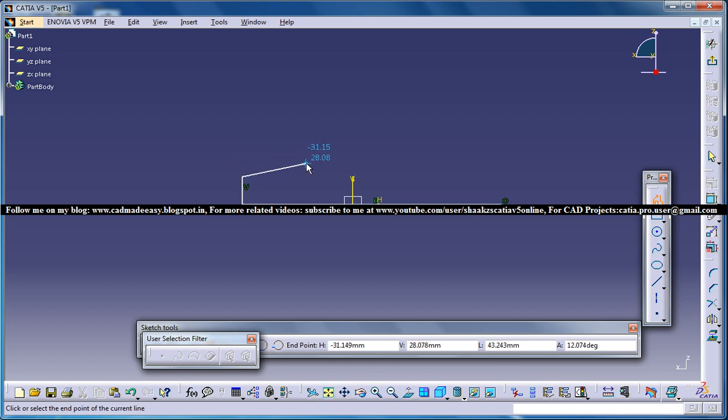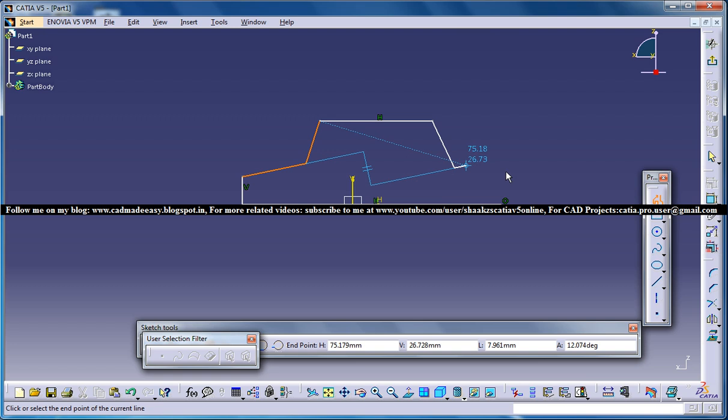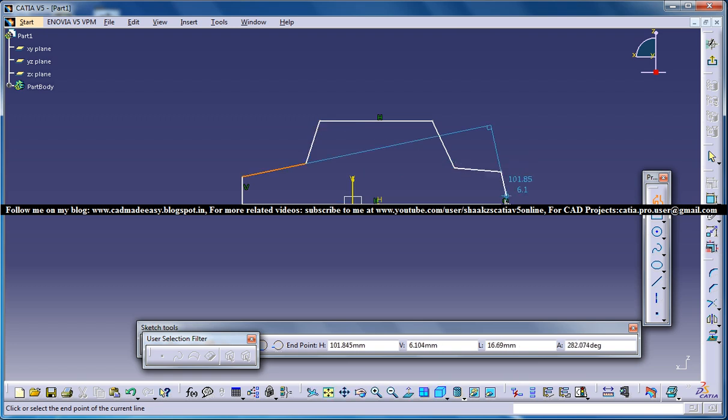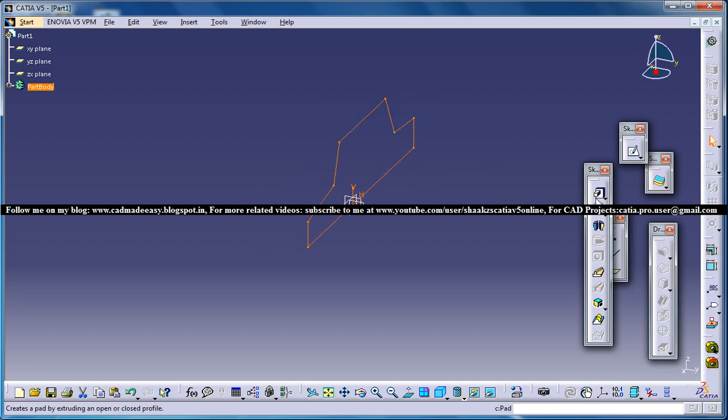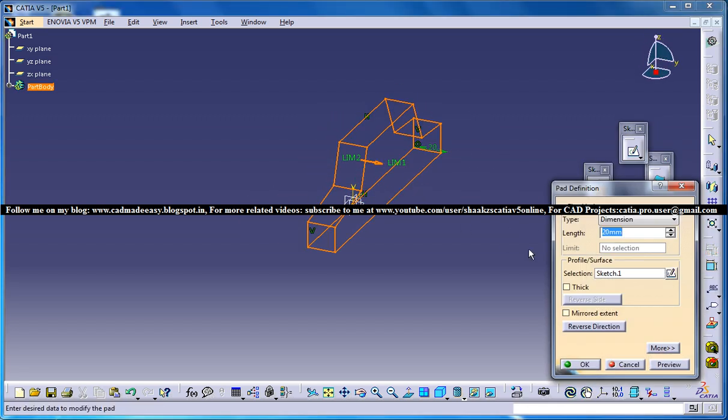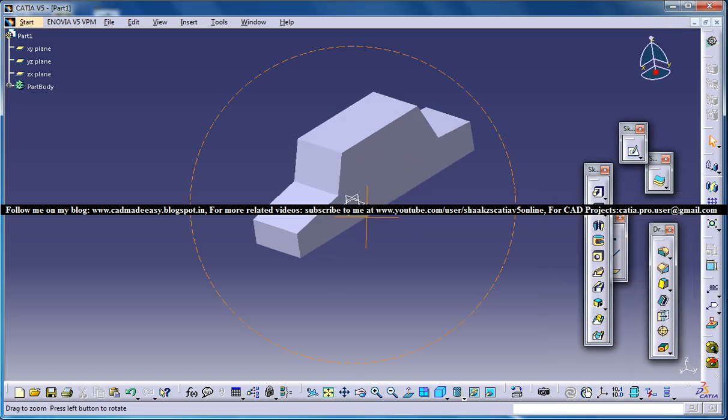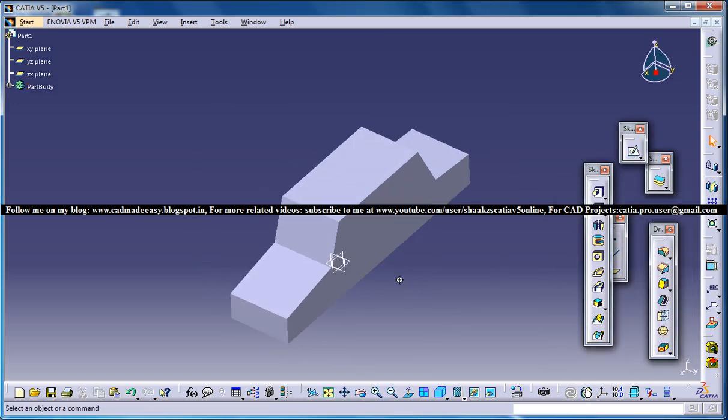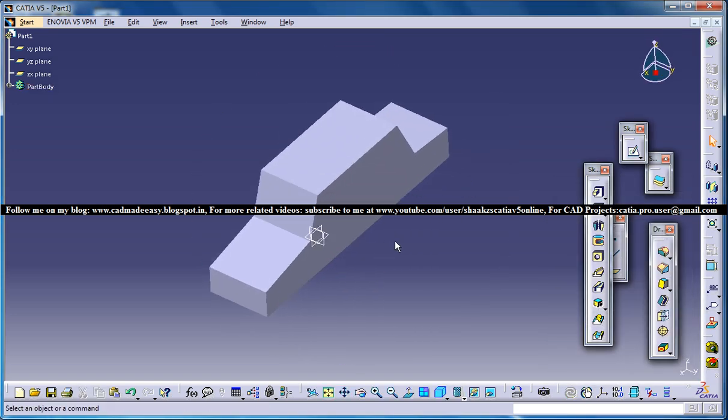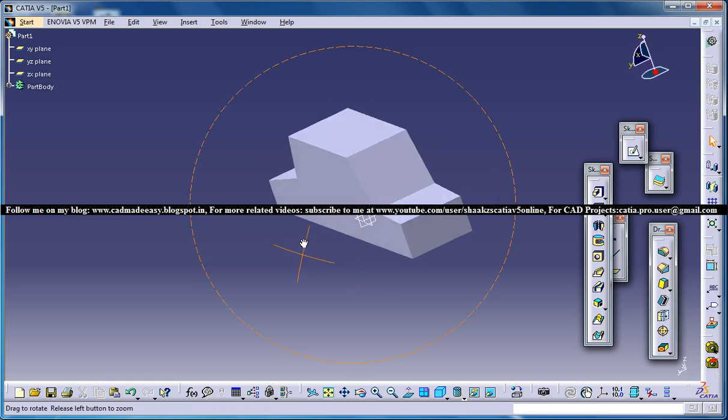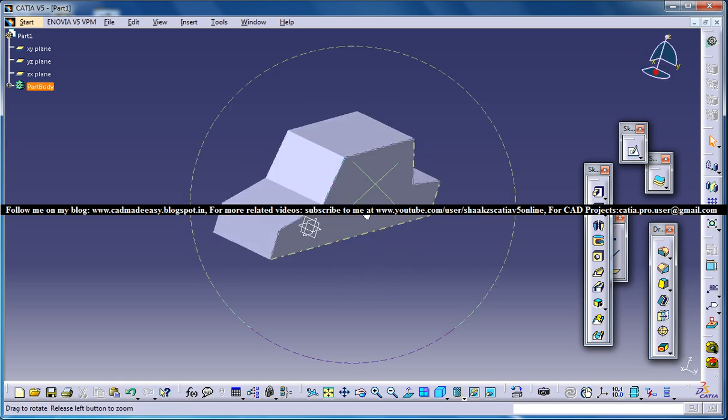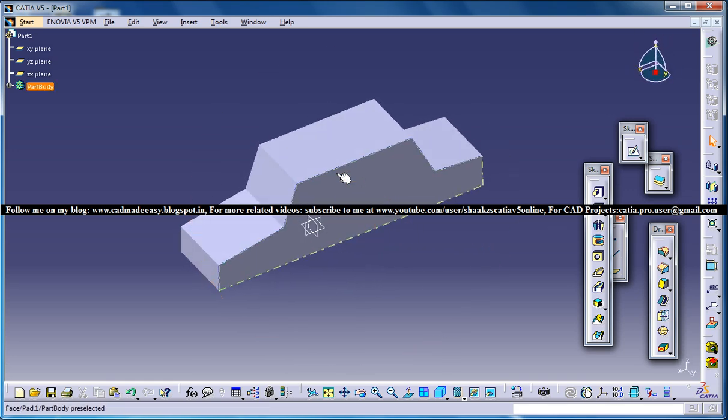So basically I will just create the shape of a car and come out of the sketch and do a padding, mirror extent, ok something like this will be fine. It's not necessary that it should definitely be a car but it could be anything, it needs to have some edges, that's it.